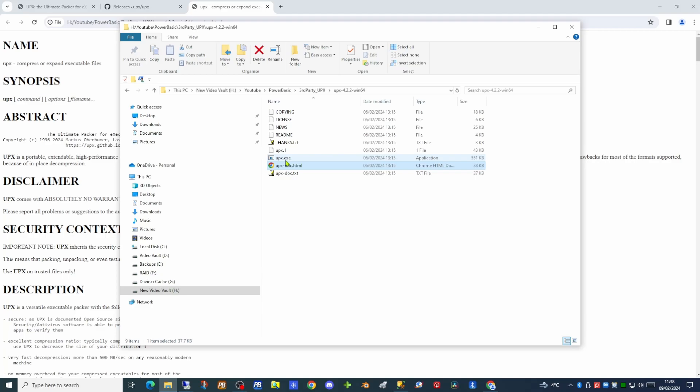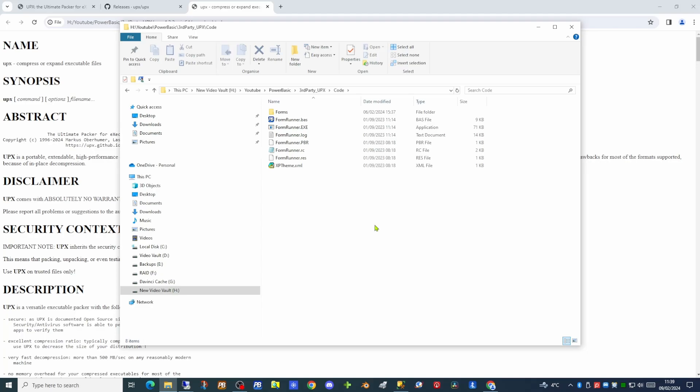So in order to demonstrate the use of this application we're going to look at one of our projects. This is the AutoFormsRunner application. It is comprised of two binaries, two executables: the FormRunner exe and an underlying exe which is called by the first executable.